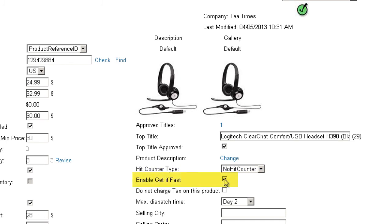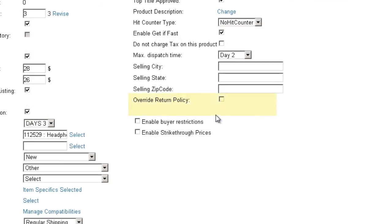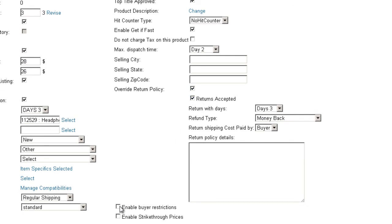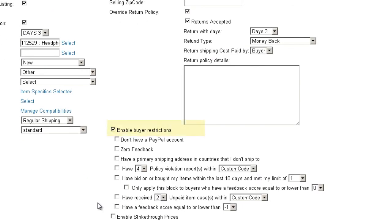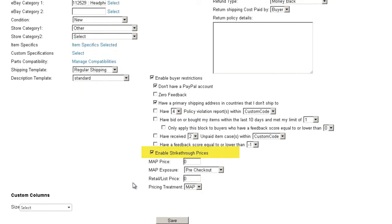Enabling Get It Fast requires you to offer at least one domestic overnight shipping service. You must ship the item within one business day of receiving cleared payment. The max dispatch time defines how many days you have to ship an order — the available options are determined by eBay, and SellerCloud cannot add other options. You can override your company level return policy and set a new return policy for this product by checking the Override Return Policy checkbox, which will reveal the override options. You can also limit sales of the item to buyers who meet certain criteria by enabling buyer restrictions and selecting from the restriction options. Enabling Strikethrough Pricing will allow you to display on eBay one price with a strikethrough and a sale price below it.